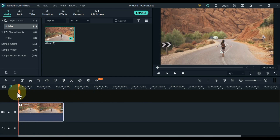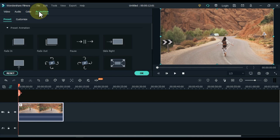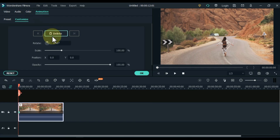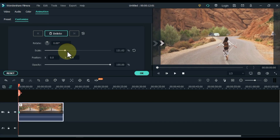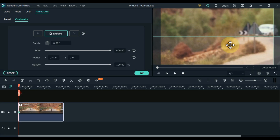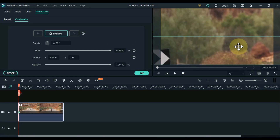Move the playhead to the start and double click on the video. Go to the animation tab, click on it, and then on Customize. Add a keyframe here. If you have a video like mine, it would be nice to zoom in on the video, so also increase the scale in this keyframe. And keep the position in a place where it feels good to zoom out.